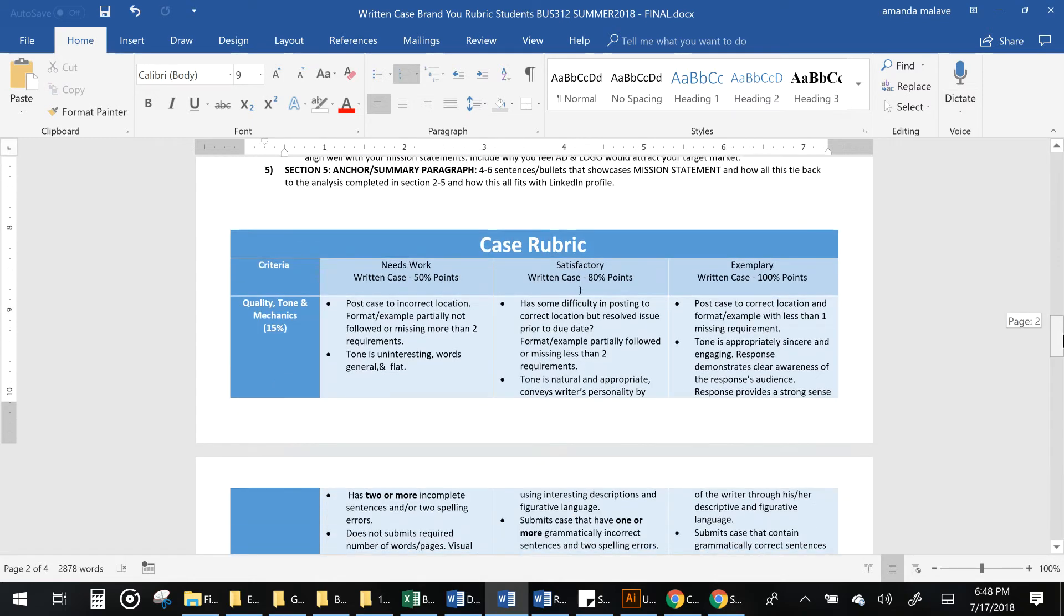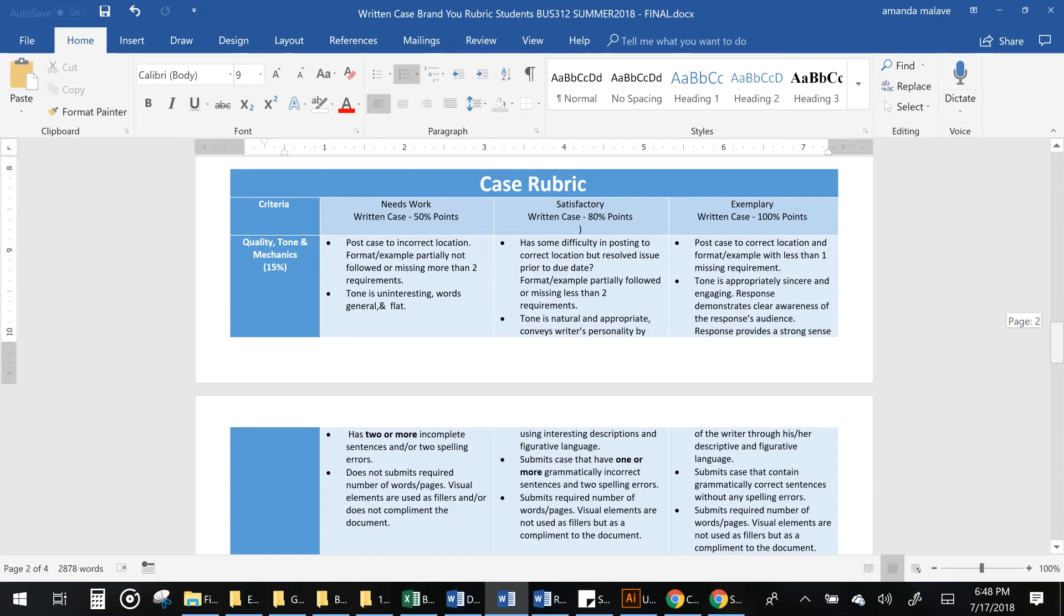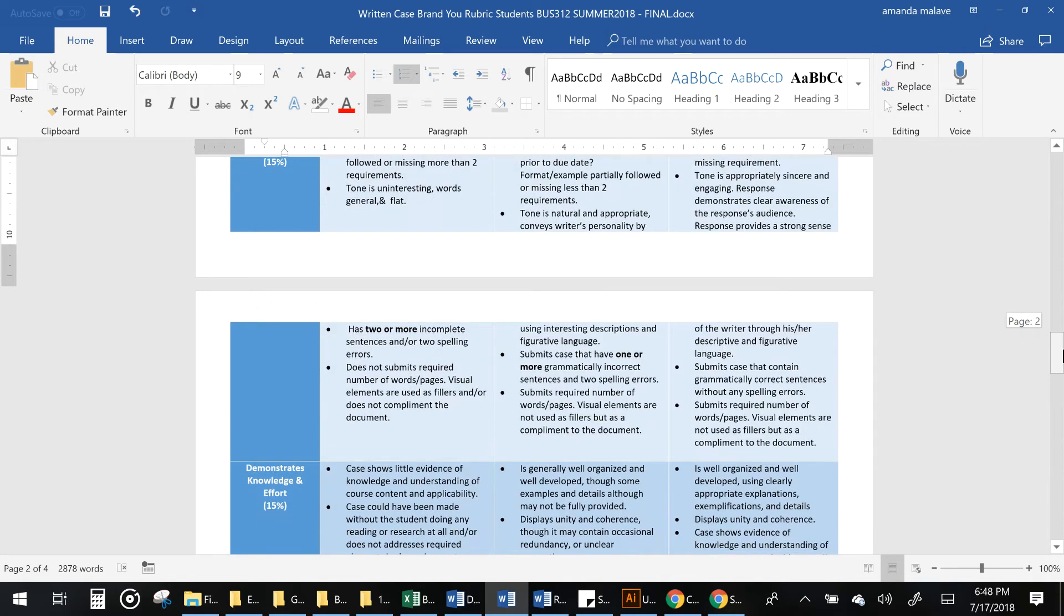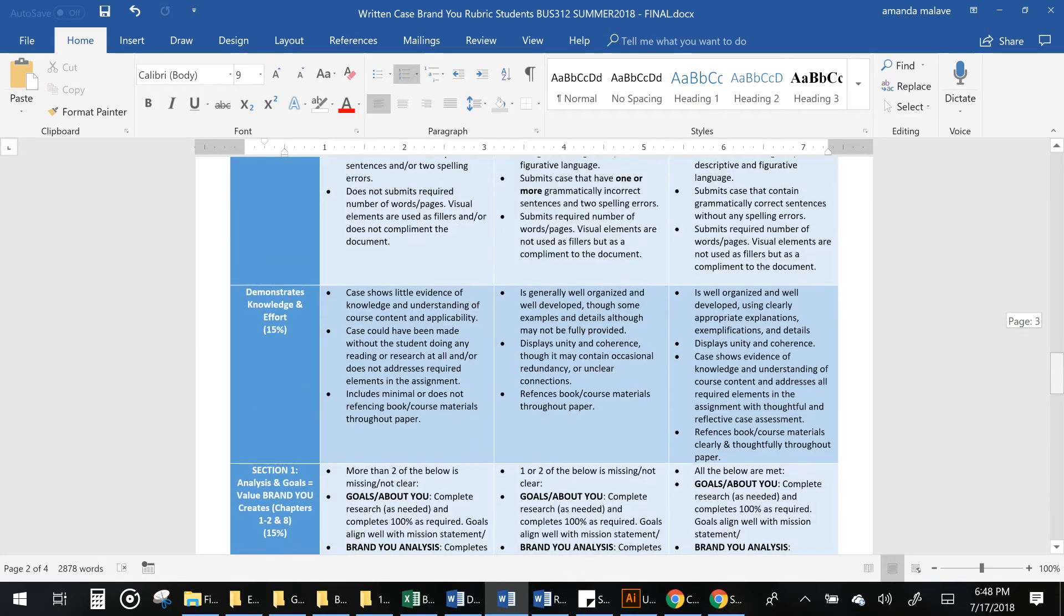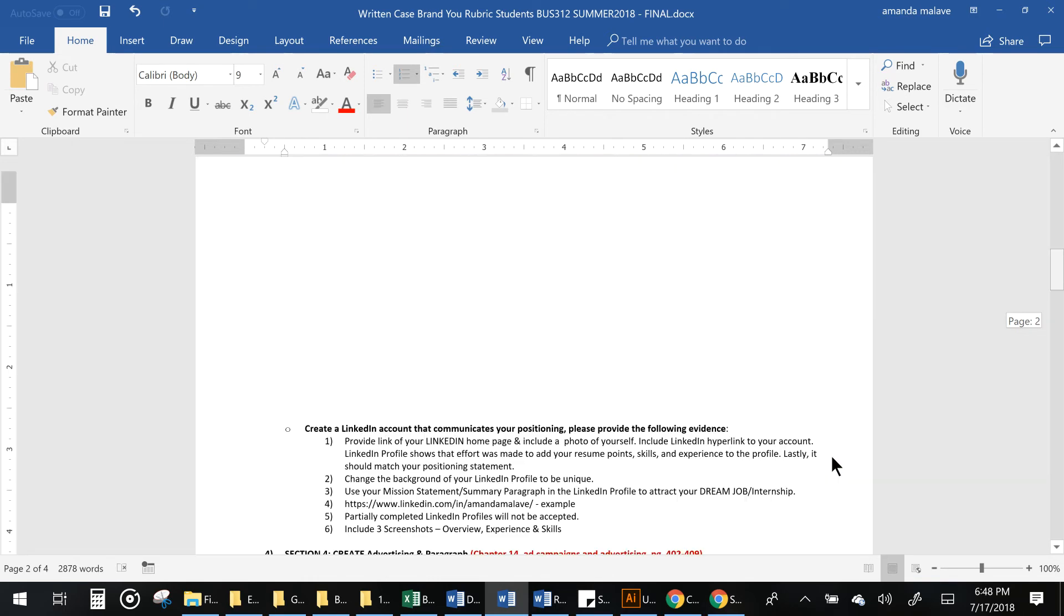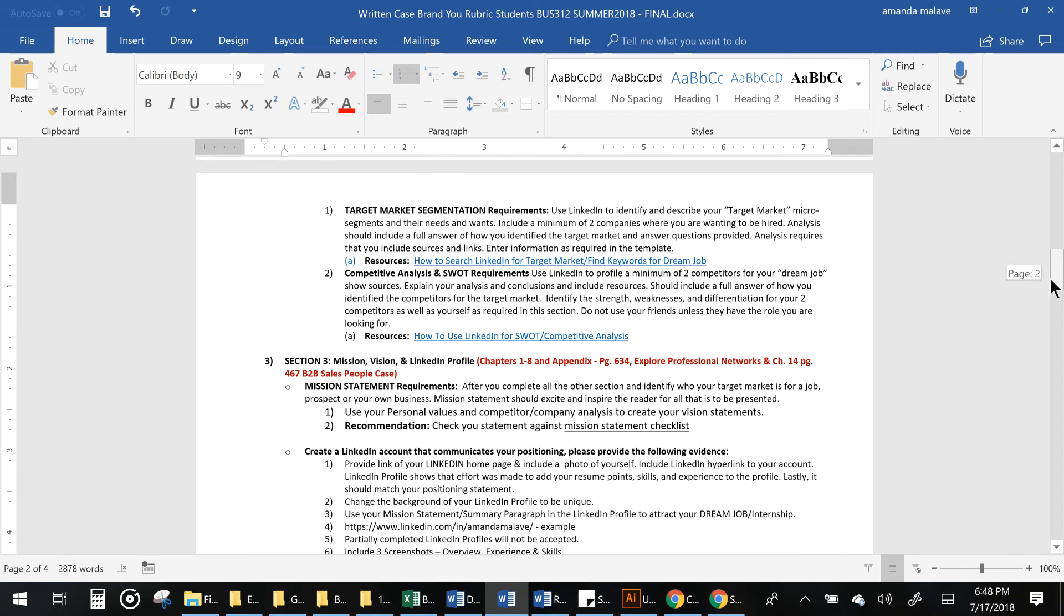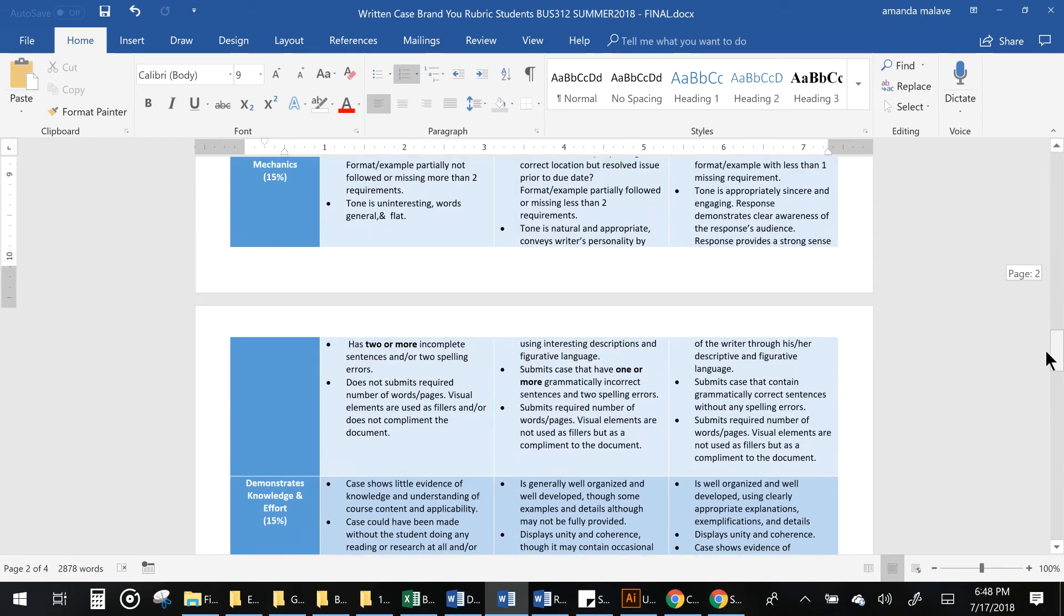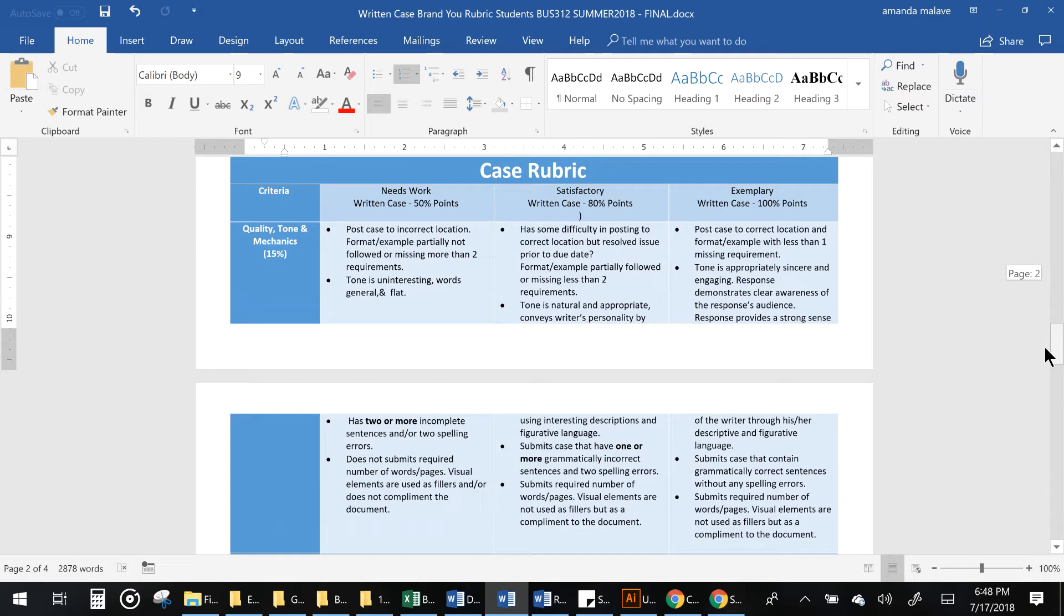Here is the rubric. It's going to be broken down into key sections which is quality tone and mechanics, demonstrating your knowledge and by section. Most sections are worth 15 points. The last section is worth 10 points, 10% of your grade. So let's take a look at what's required to get 100% of the points.